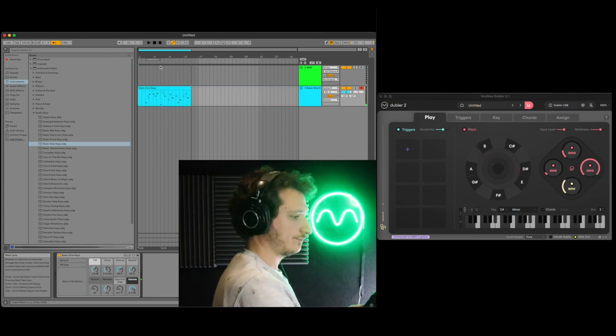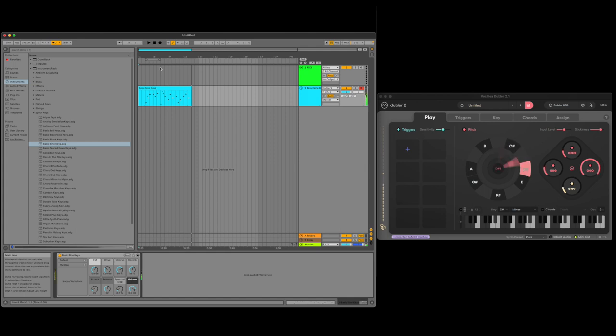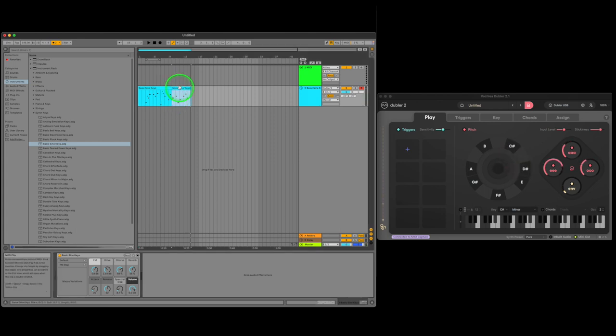Now we have our MIDI clip and we can edit it. The first step is cutting it up into smaller clips that we like. We can do this by selecting the cut point and using the CMD or CTRL E shortcut. Then you can double click the clip and delete notes or drag notes around to change the pitch for example.